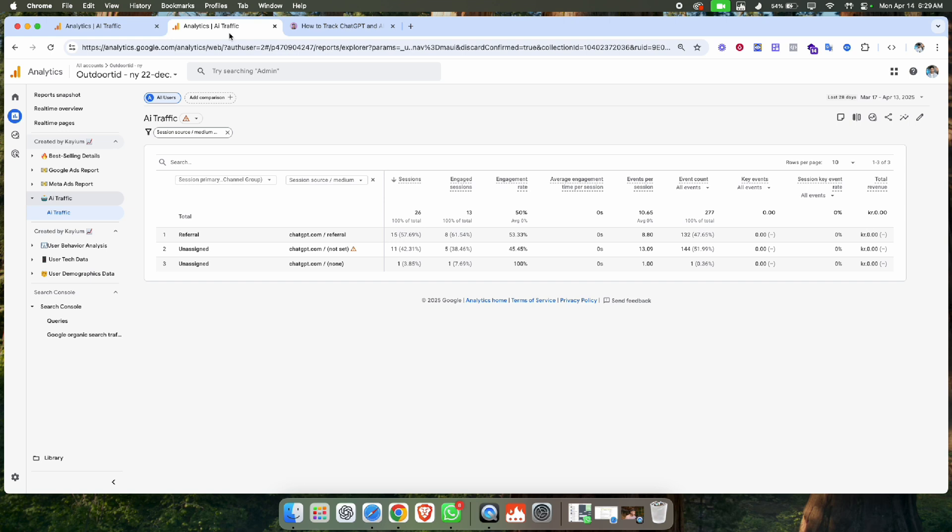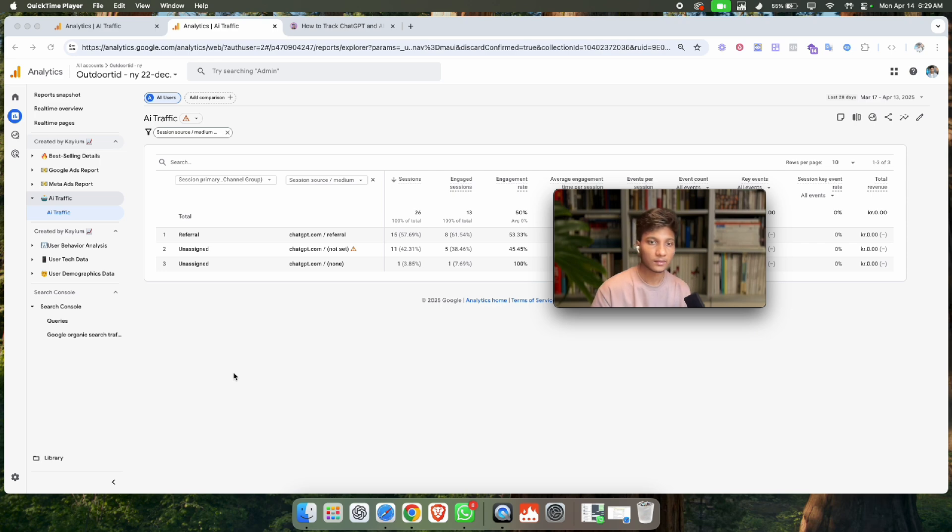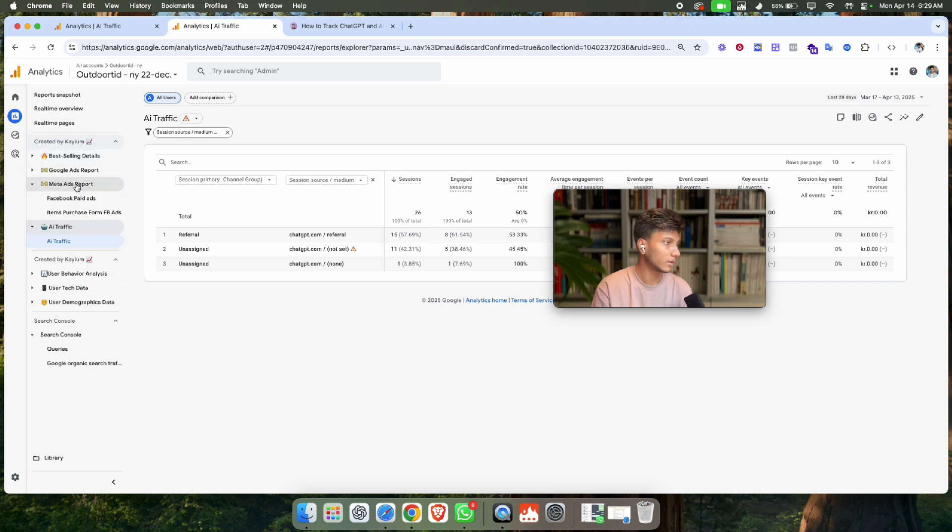If you want to create other reports like best-selling products, detailed reports, Google Ads reports, materials reports, or user behavior analysis reports, see my other videos.